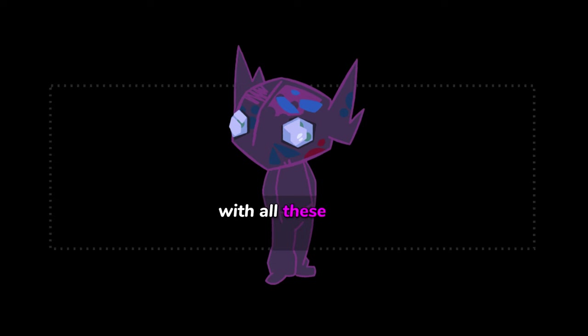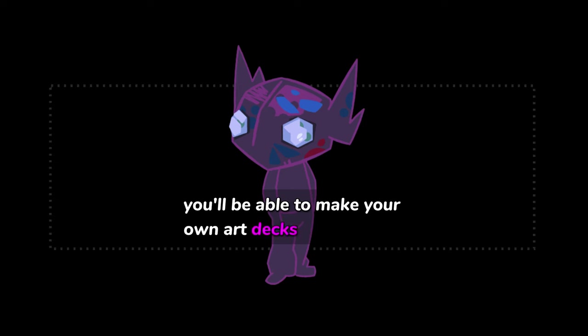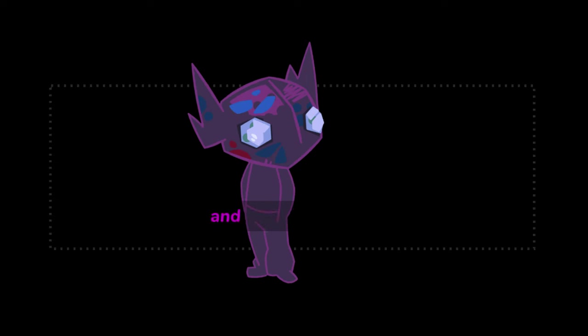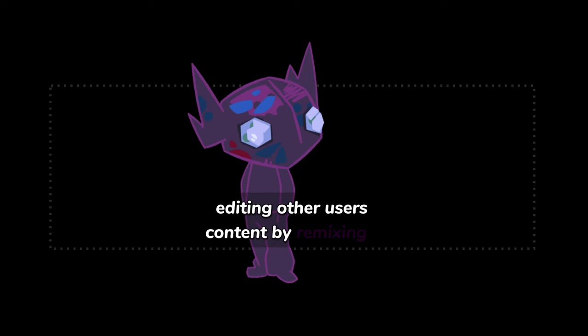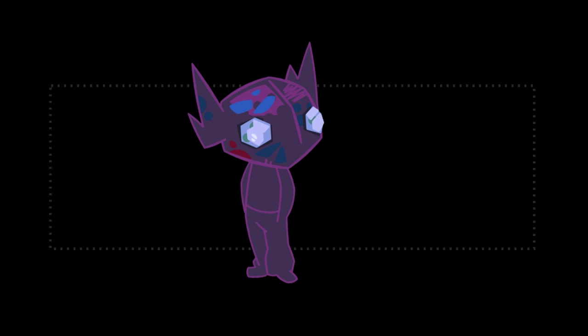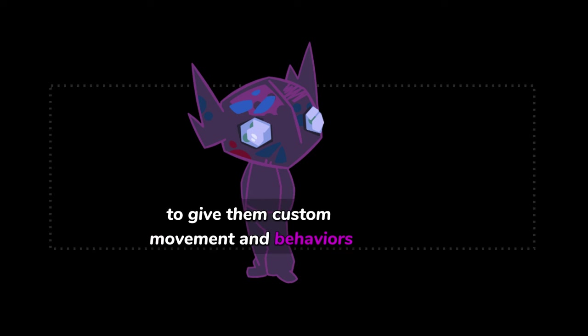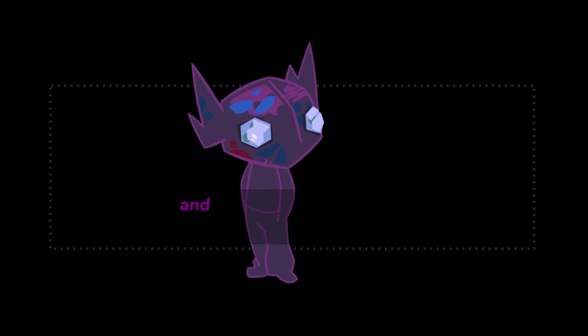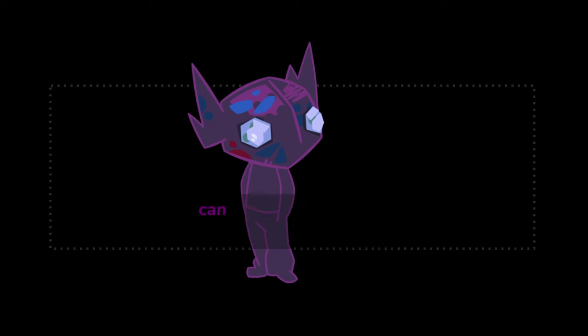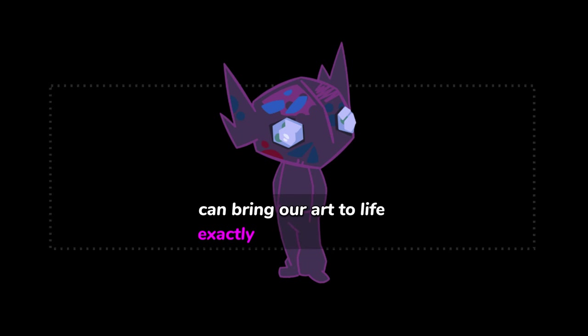With all of these new skills, you'll be able to make your own art decks from scratch, and experiment with editing other users' content by remixing it. In the next lesson, we'll explore how we can control our actors to give them custom movement and behaviors, and even make them interactive, so that we can bring our art to life exactly how we want to.